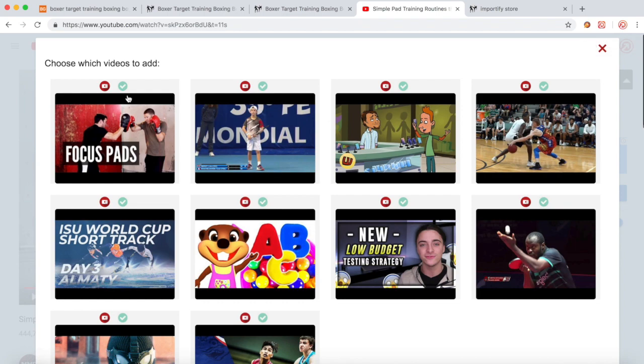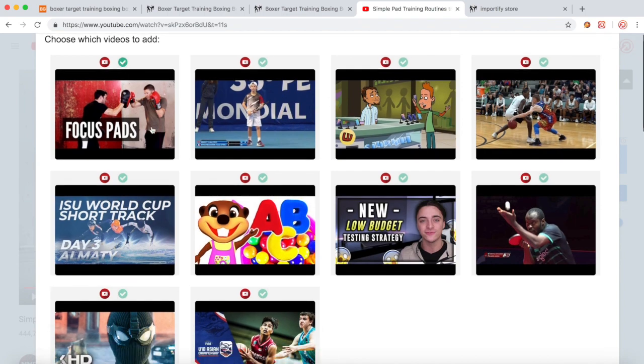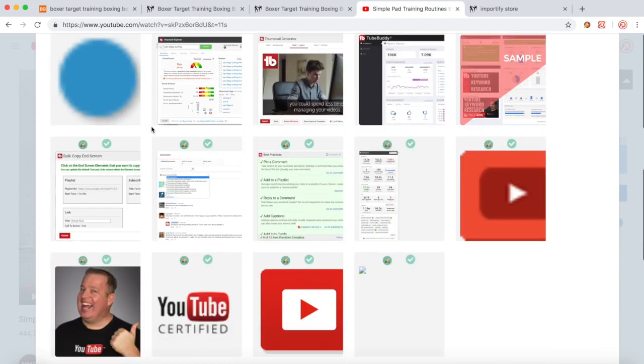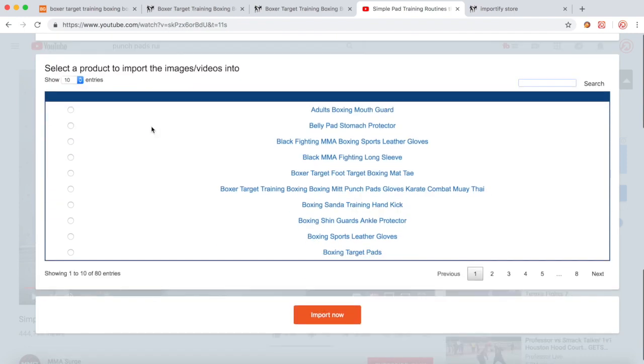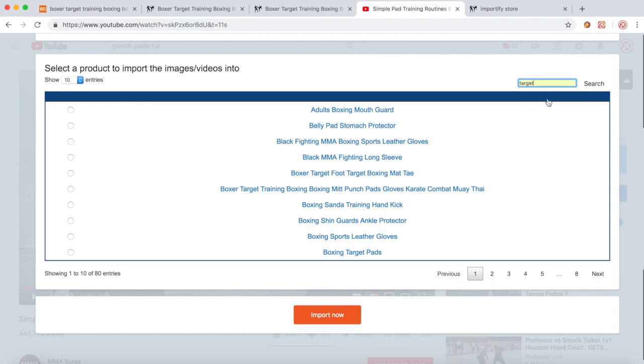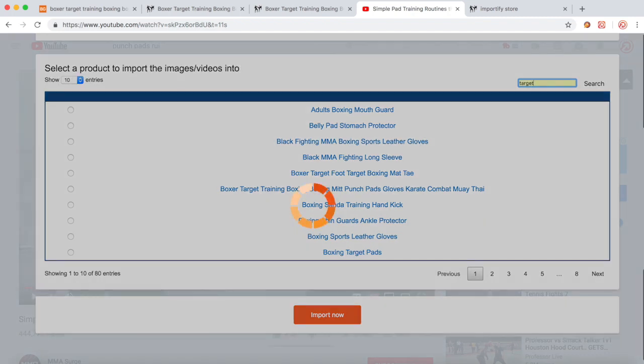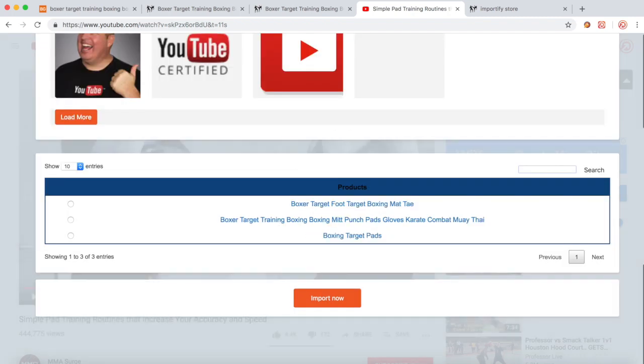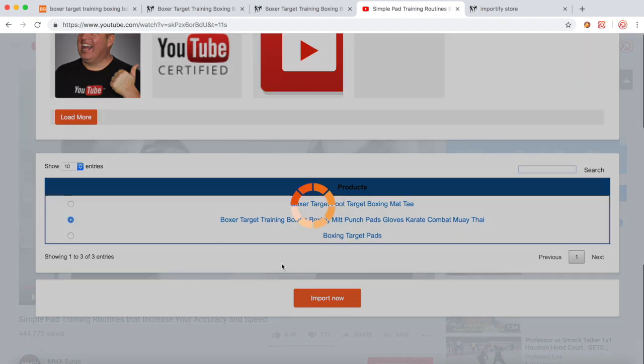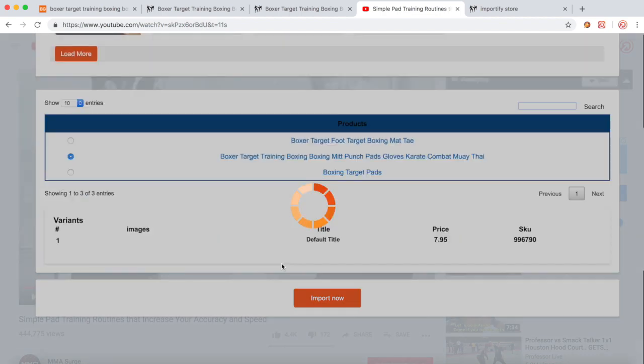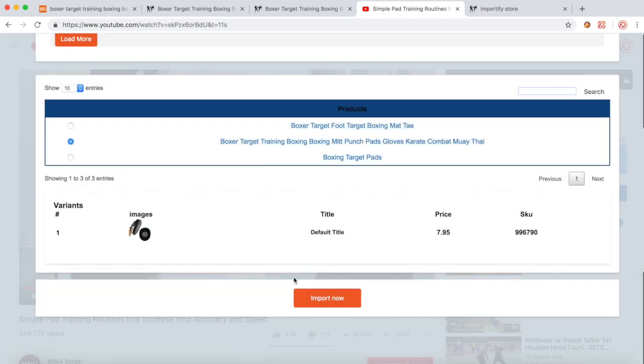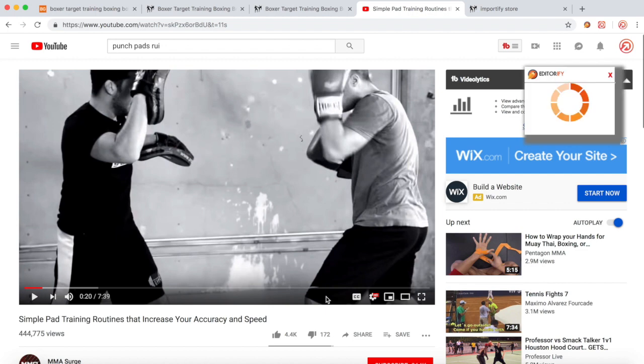Okay, so this is the video I want to add. The same process: I will choose the product I would like to import this video to, here it is, and click the Import Now. Click View.